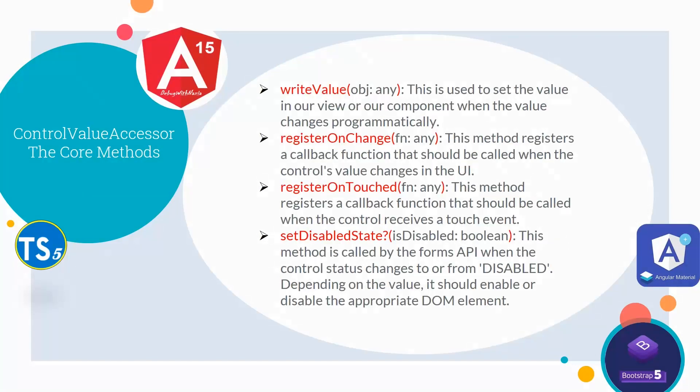If we talk about the core methods of Control Value Accessor, first we have writeValue. This is used to set the value in our view or our component when the value changes programmatically. Second is RegisterOnChange. This method registers a callback function that should be called when the control's value changes in the UI. Third is RegisterOnTouched.